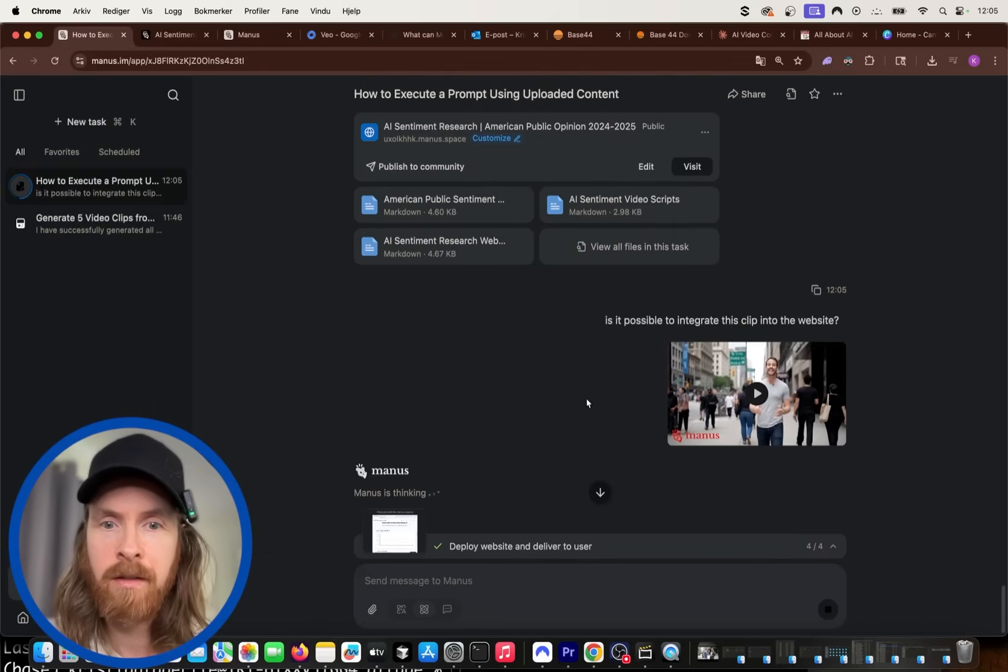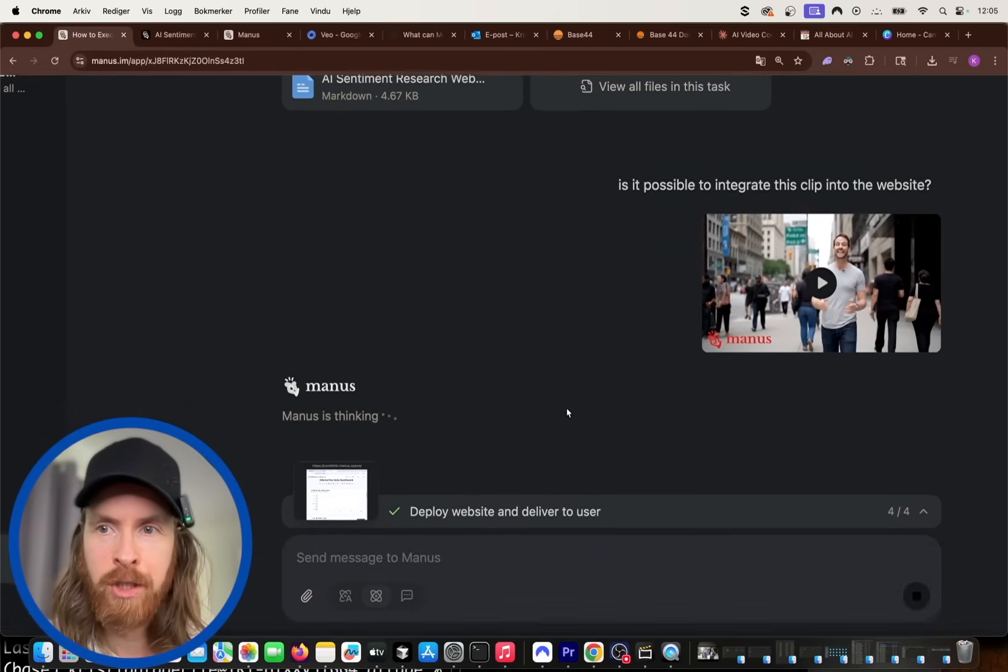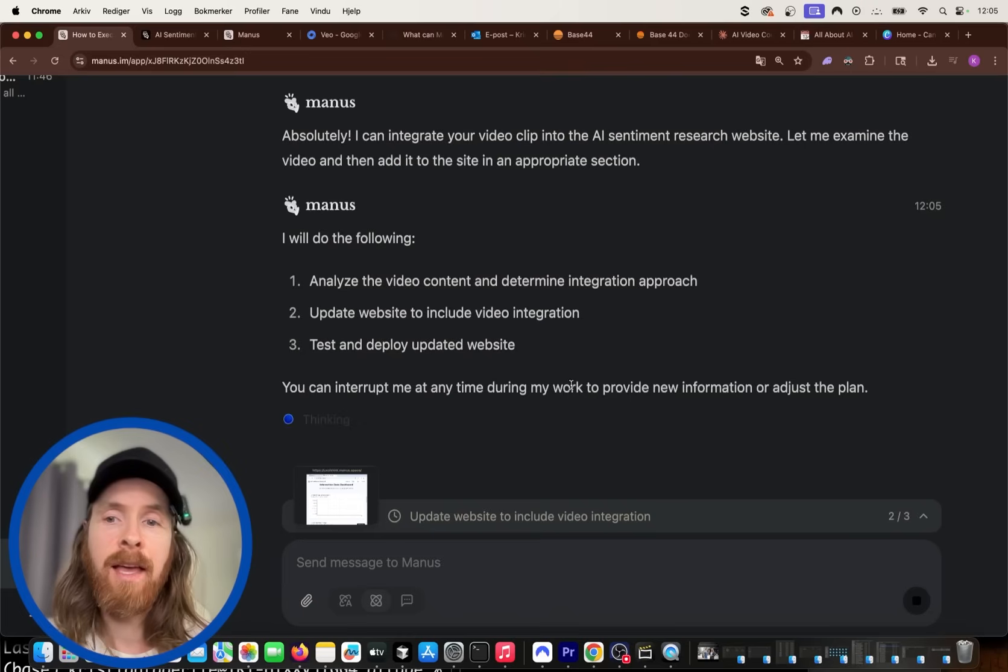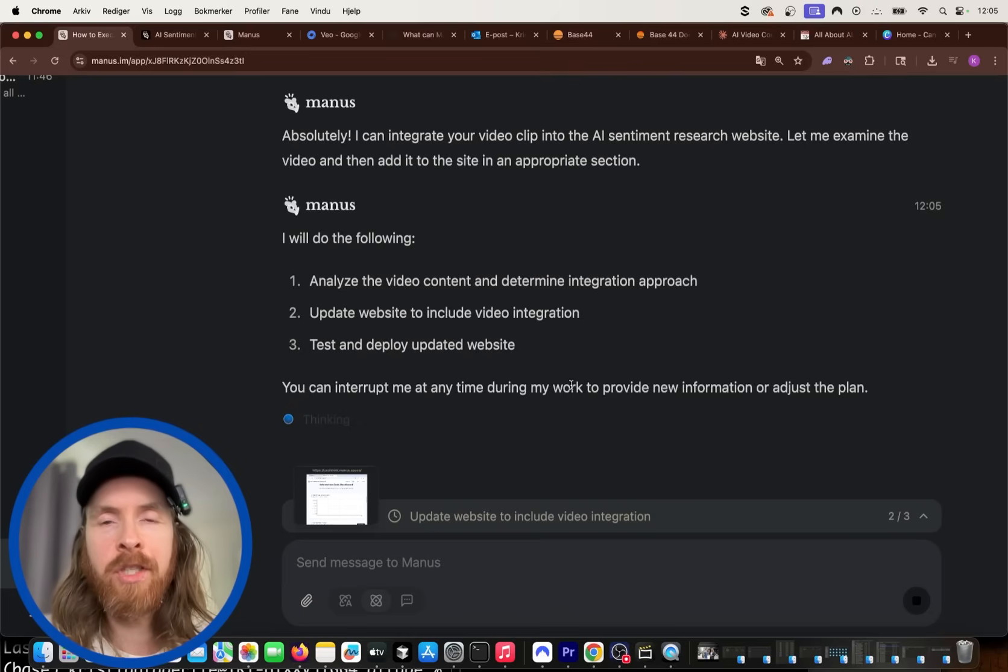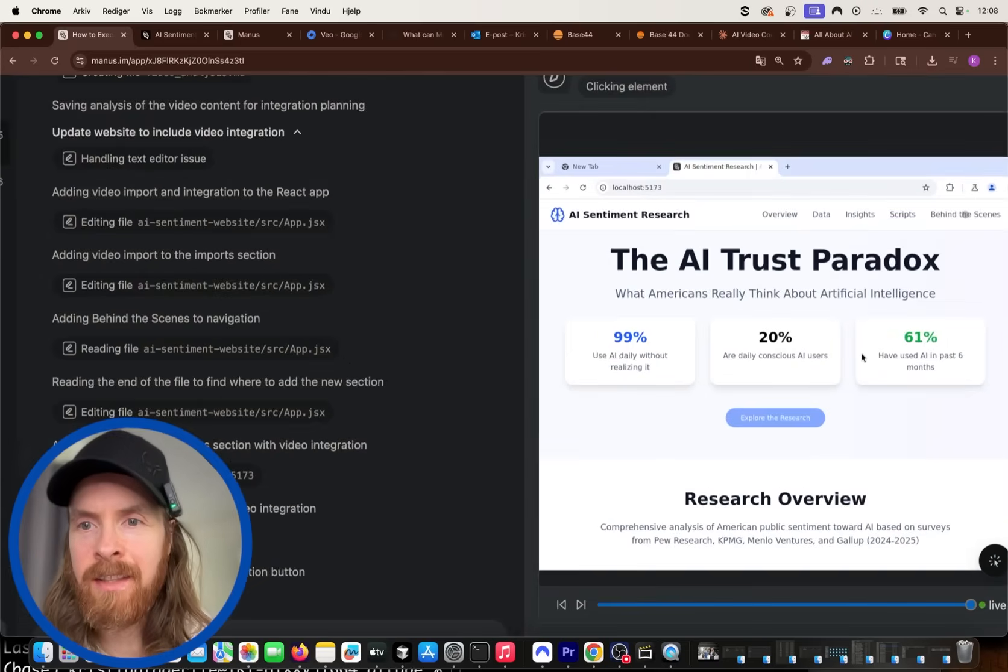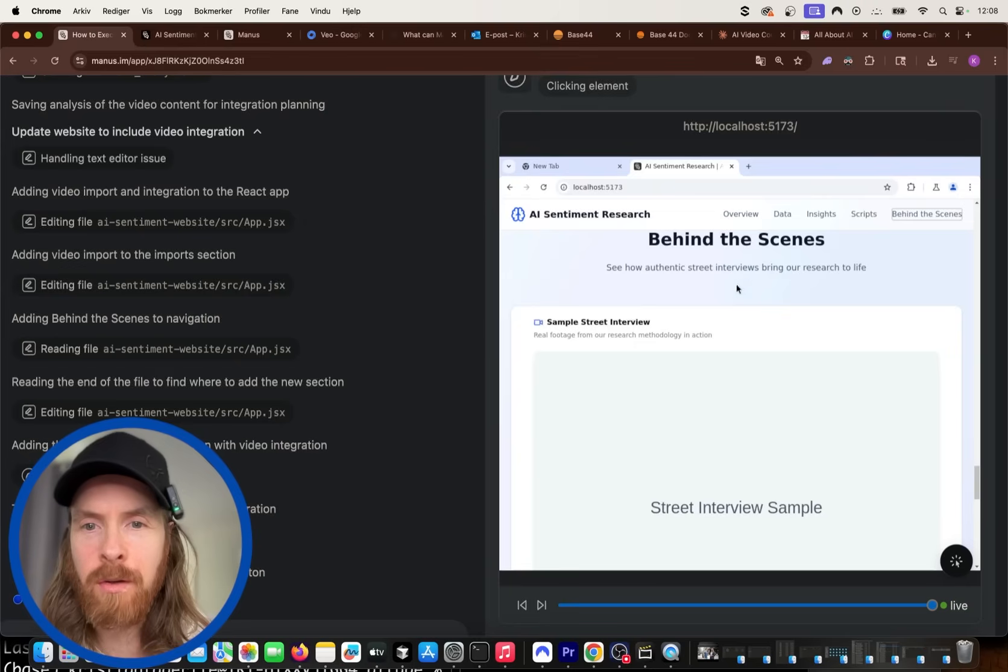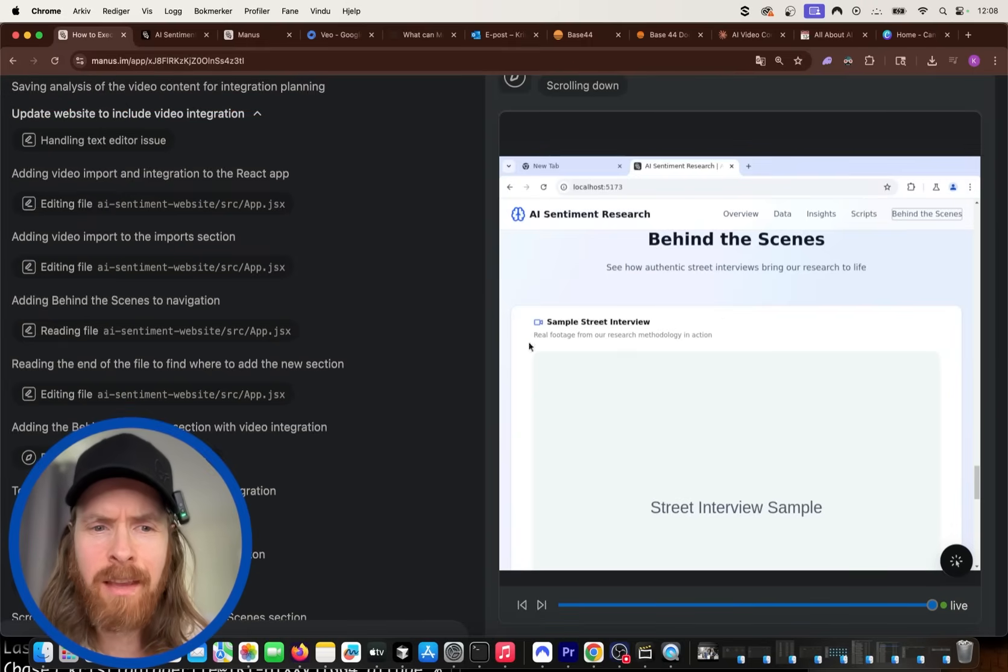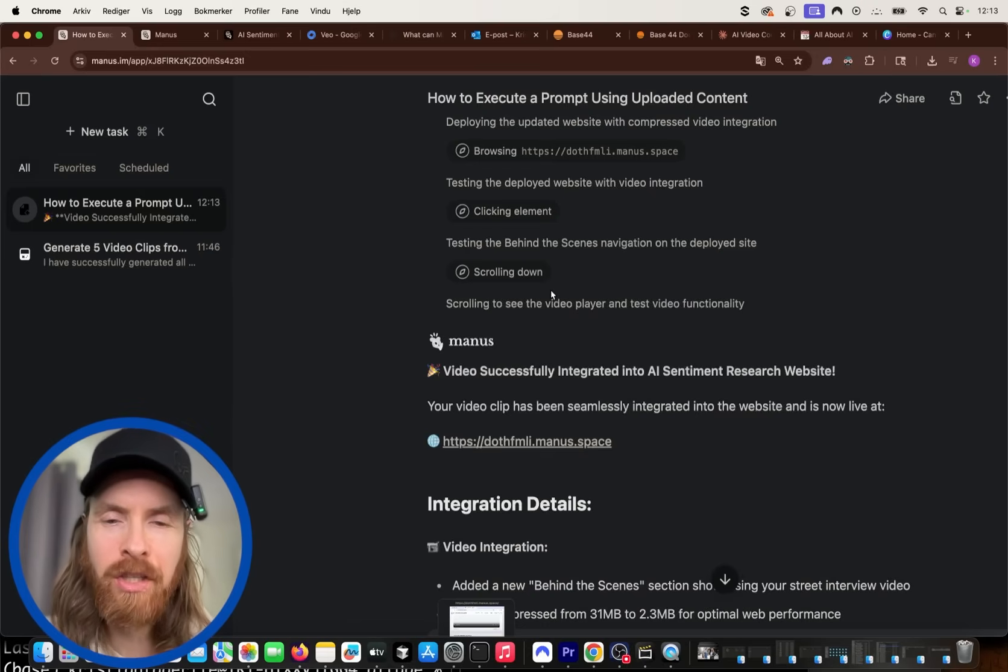But let's see now. I'm just going to close this. So it's thinking. I'm just going to watch what it responds here. Okay, so let's see what happens. I'm going to let this run and I'll be back if we get this integrated into our deployed website of this research report. Okay, so what's pretty cool now, you can see we are actually testing out our website in the computer use here. So you can see we are checking out behind the scenes. See how authentic street interviews bring our research to life. So let's see if this is going to work now. I can see the video here. Pretty good. Okay, that was done.